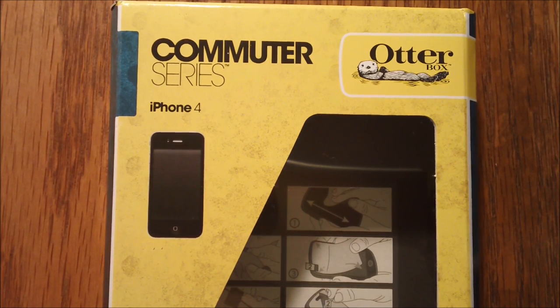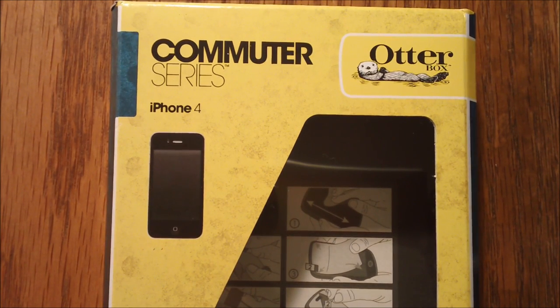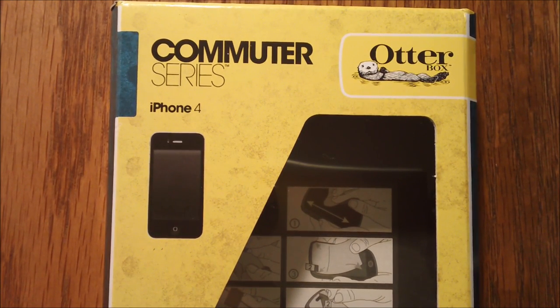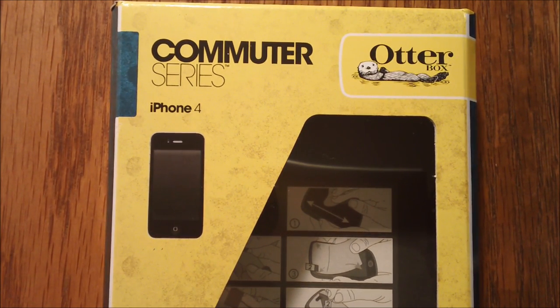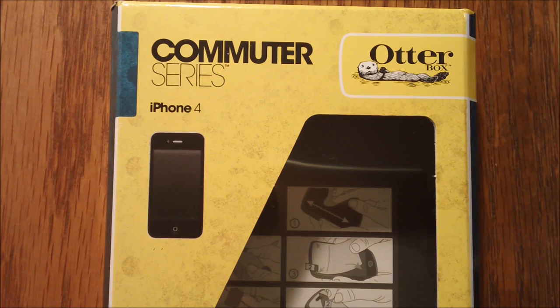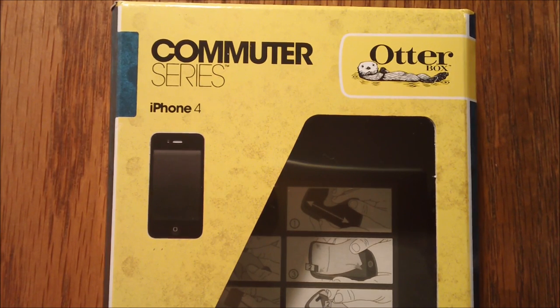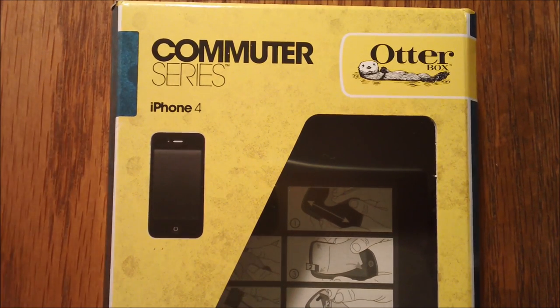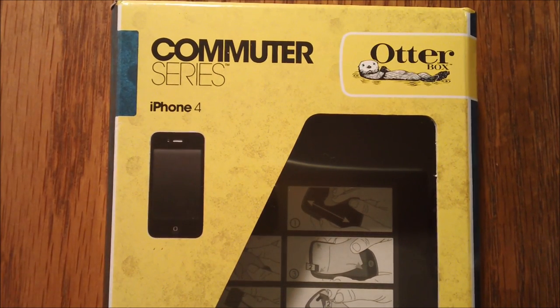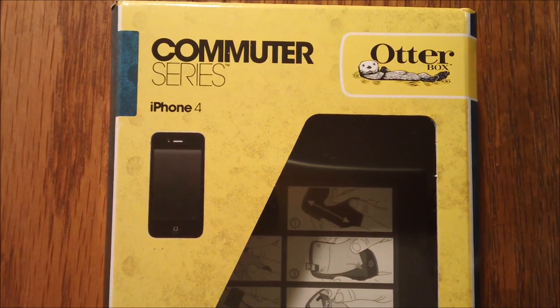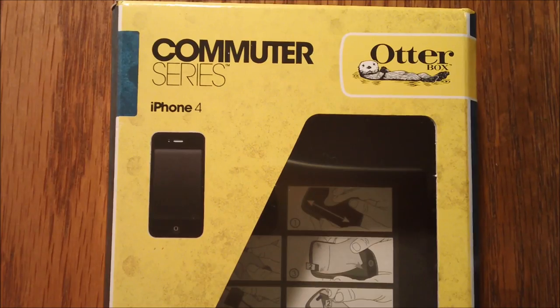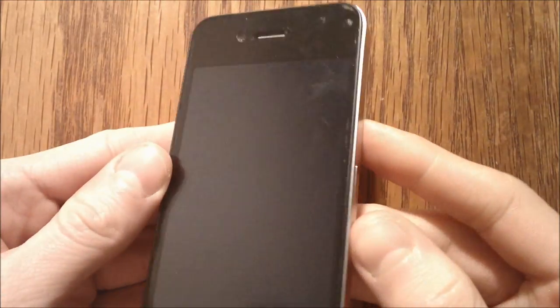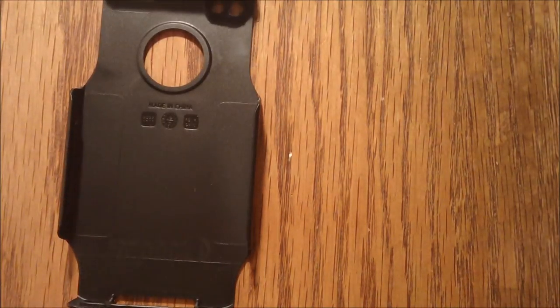So I'm going to first start off by saying that this is probably the best case I've ever had for any of my electronic devices. So before I go into depth on it, I'm going to actually demonstrate how you put it on. So here is my iPhone right here and here is the case.